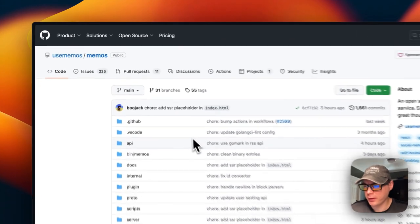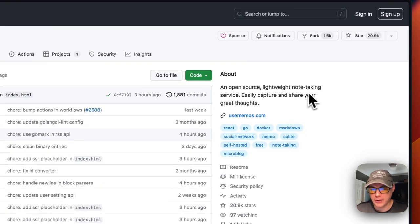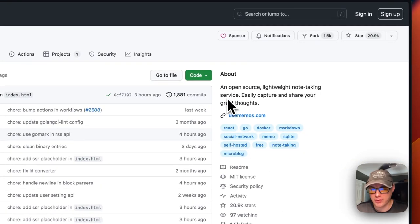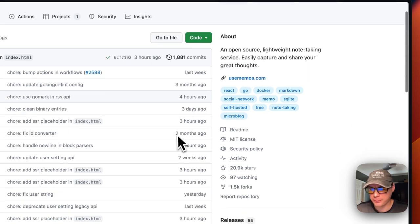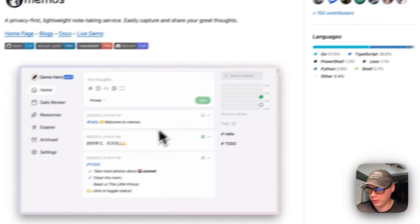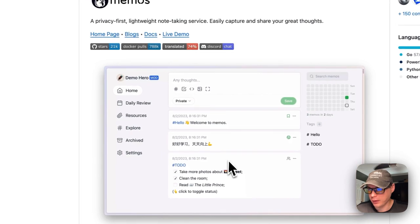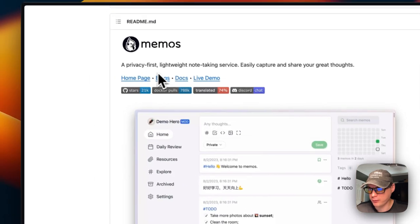This is what we'll be installing today: Memos. It's an open source, lightweight note-taking service. Easily capture and share your great thoughts. This is what it looks like and it's privacy first.